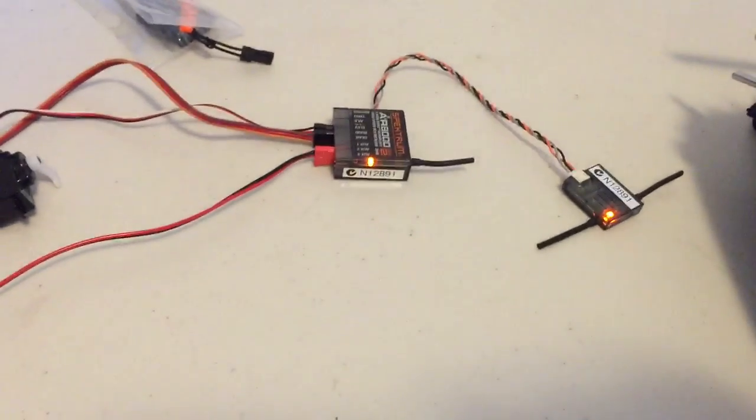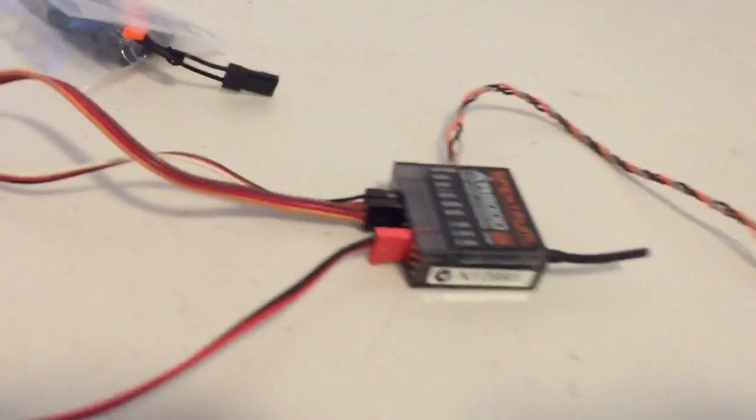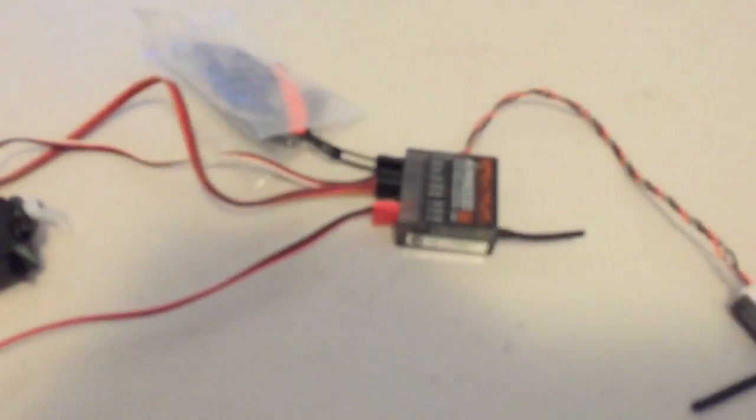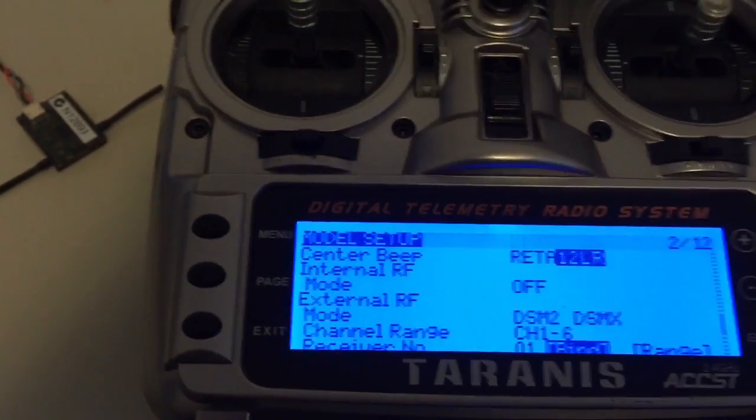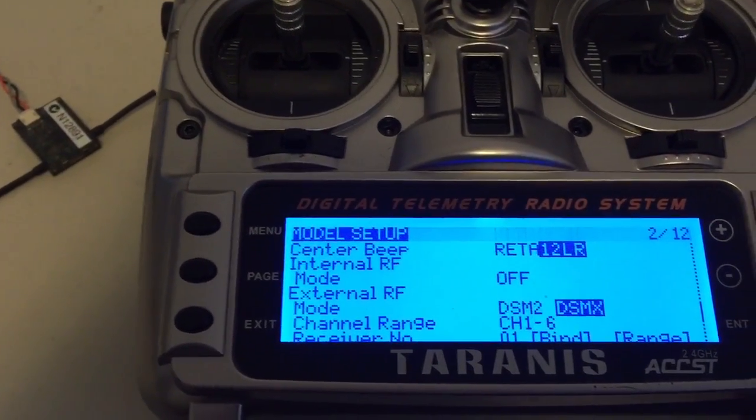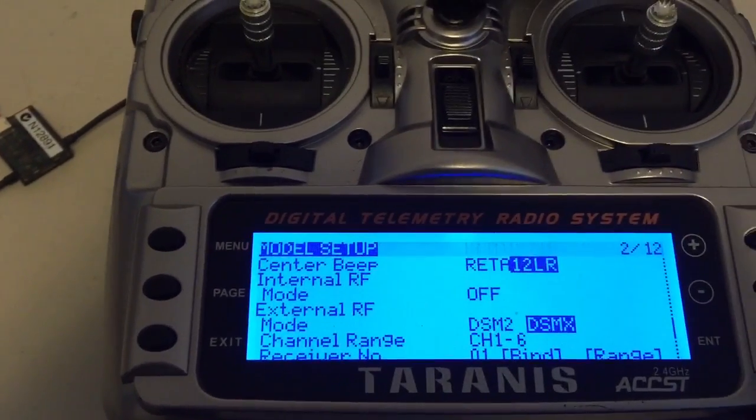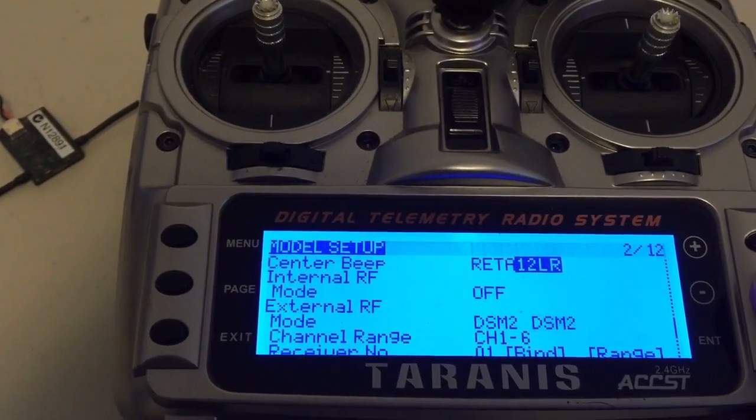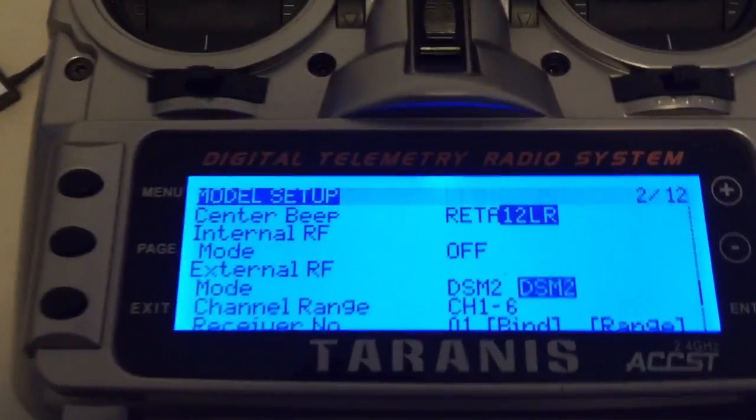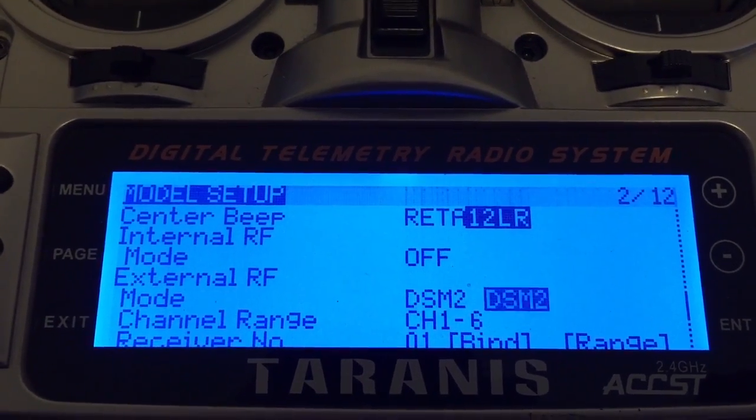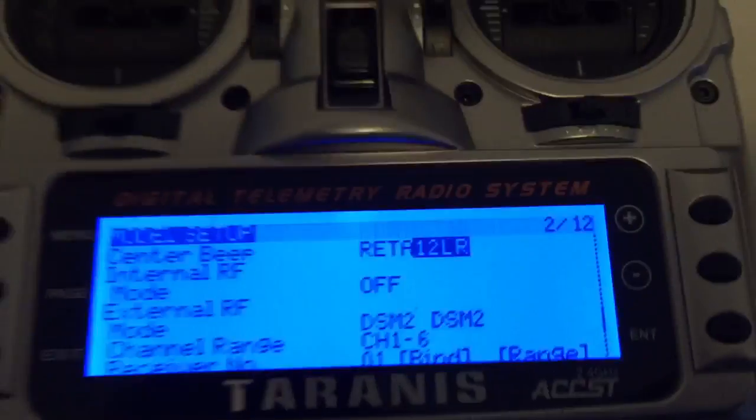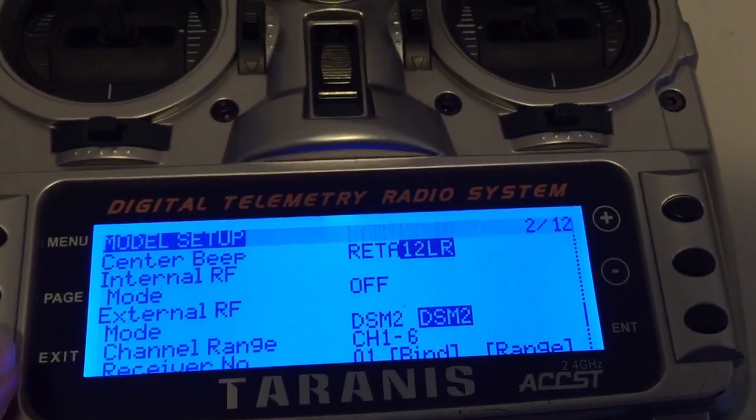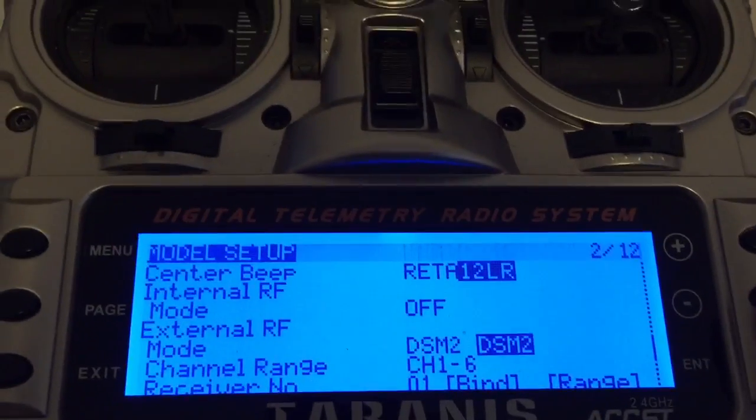Okay, what I'm going to do now is just power off. Bear with me while I reinsert this bind plug. The bind plug's back in and now just for the purpose of the video we'll try binding in DSM2 mode. So we've set it to force itself to DSM2 mode and let's go back down to bind.